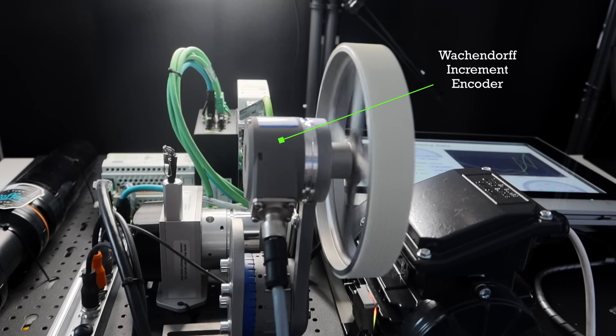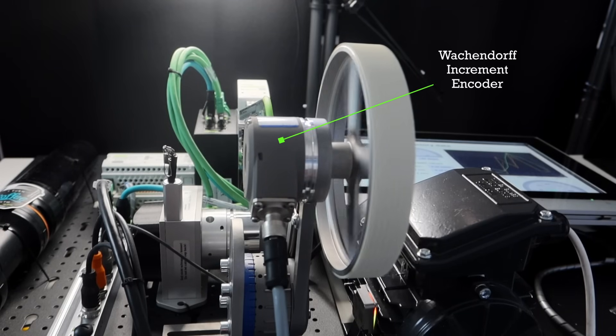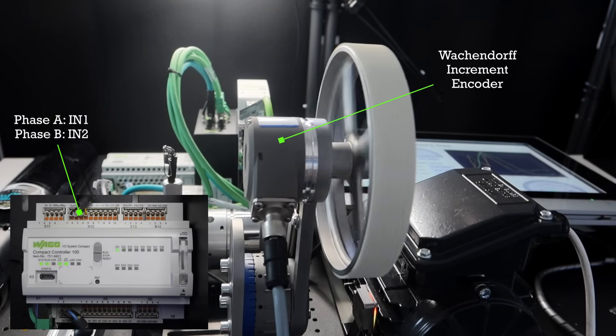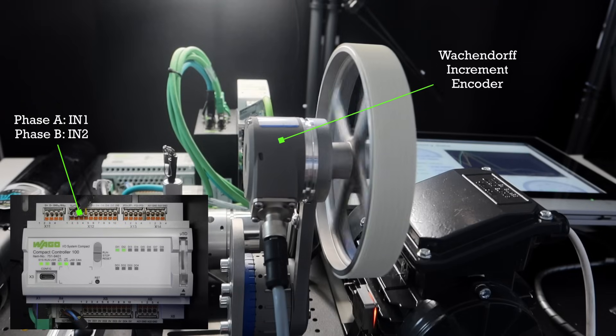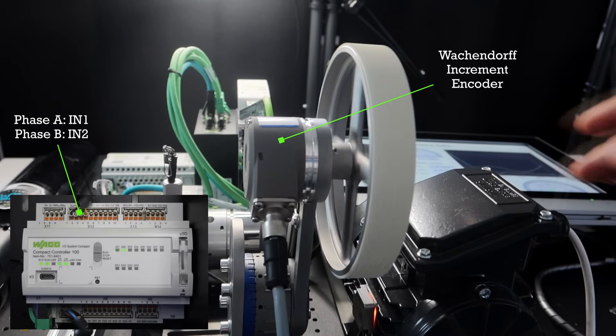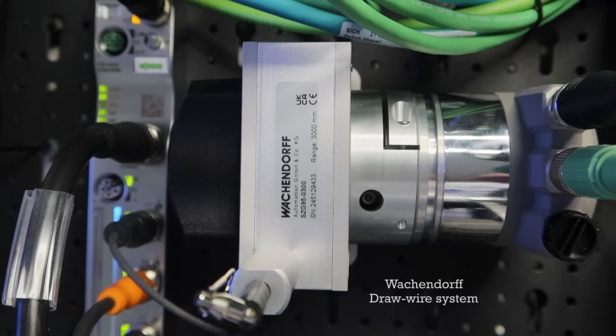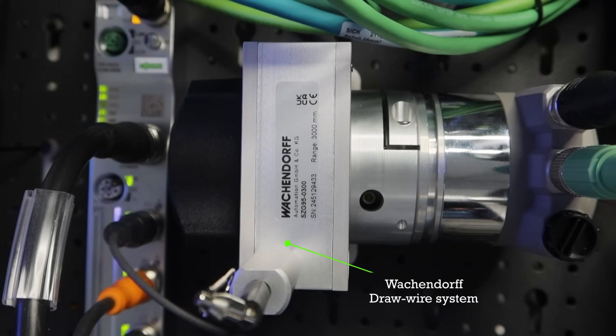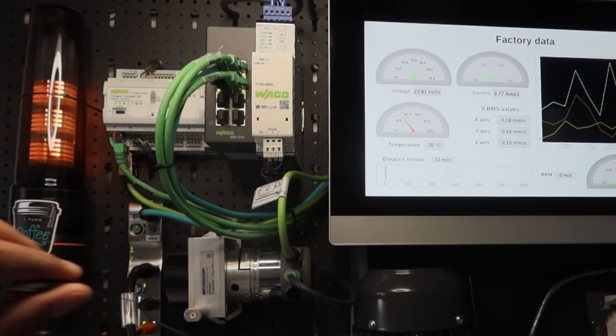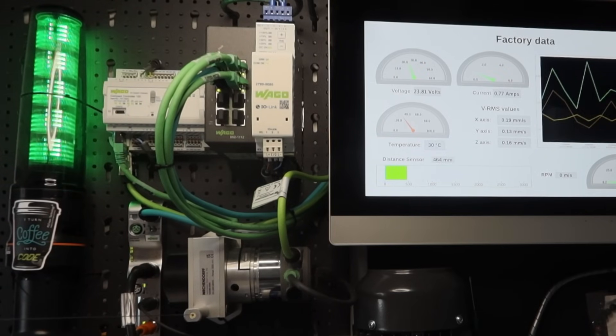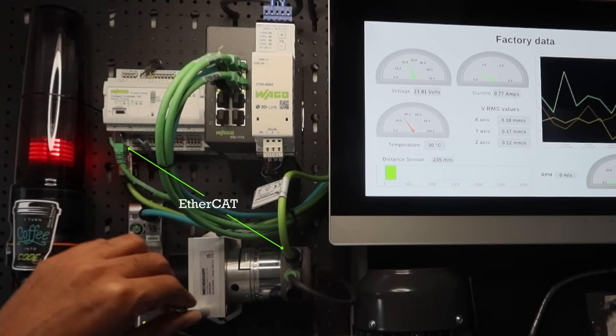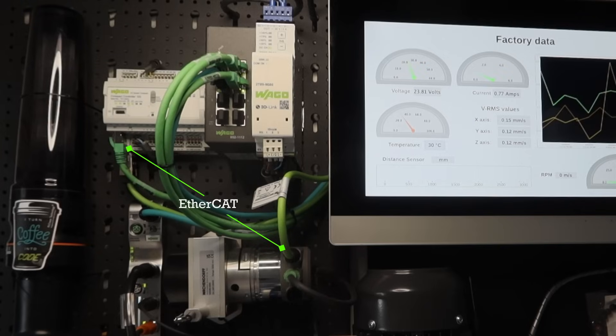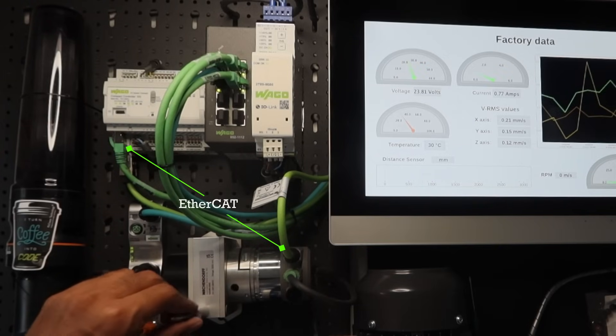This is an incremental encoder from Wackendorf, which is giving high speed pulse output to the CC100. The phase A and phase B are connected to digital input 1 and 2 of the CC100. This is a draw wire system from Wackendorf, which is used to transmit linear movement with high accuracy in harsh industrial environment. It has an absolute encoder, which is transmitting the distance value via EtherCAT directly to CC100.